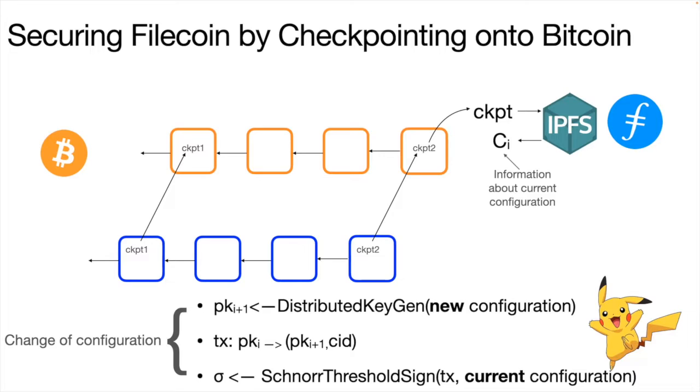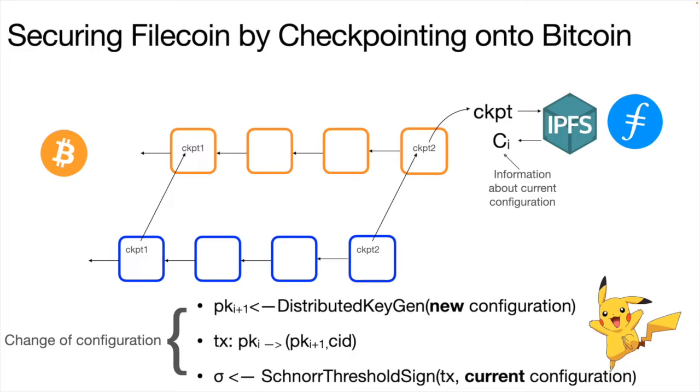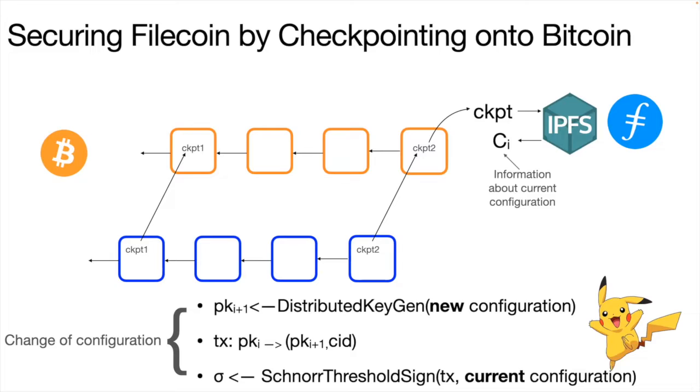So basically, there are two main components in our protocol that does this checkpointing. The first one is the distributed key generation. So what we want to have is to have all of the Filecoin miners create an aggregated key. And then basically, this will be the key that they will use to sign checkpoints onto the Bitcoin blockchain. And the second step of the algorithm once this key is created is the sign. So they do this aggregated key, they use threshold signatures. So only a threshold of them needs to be honest in order for the checkpoint to happen. And then they will be signing and spotting these checkpoints.